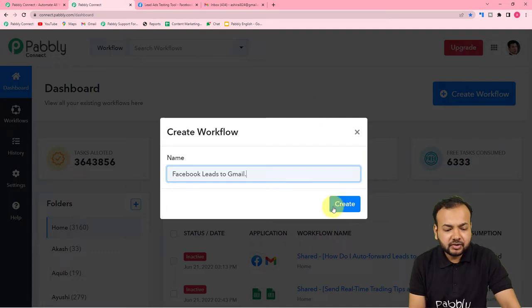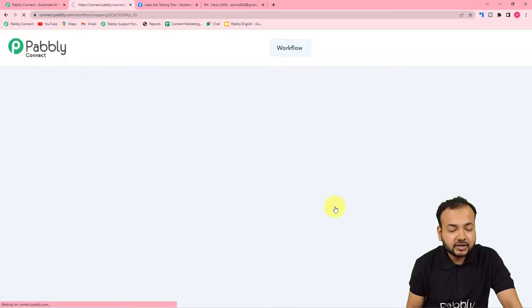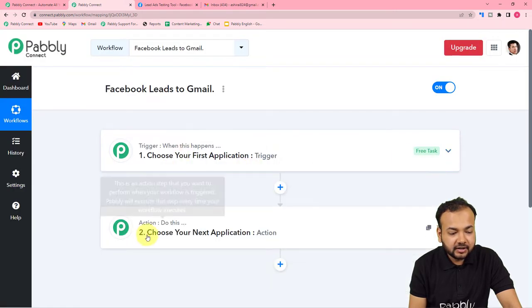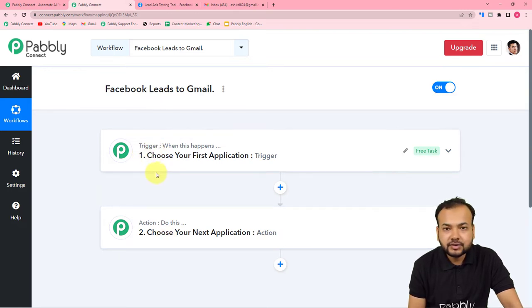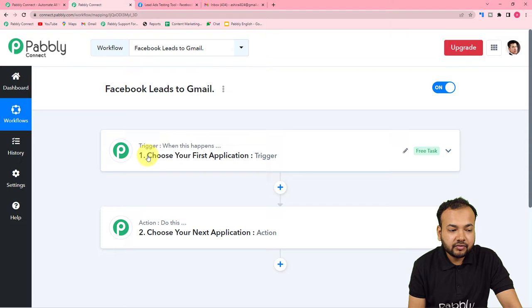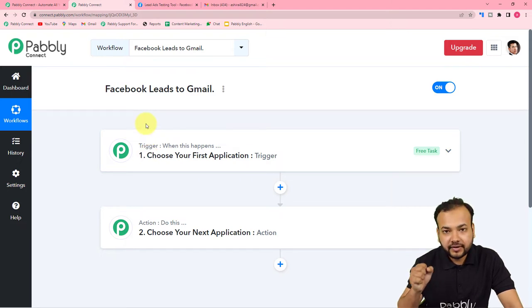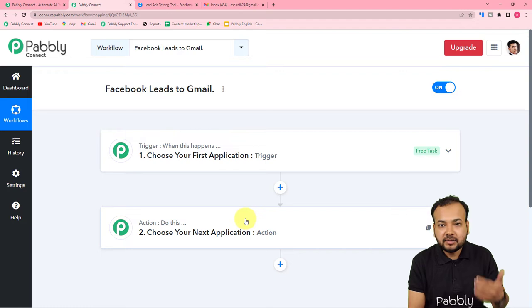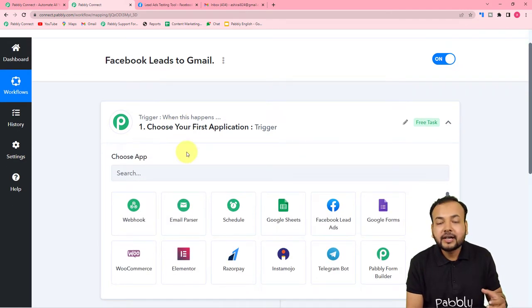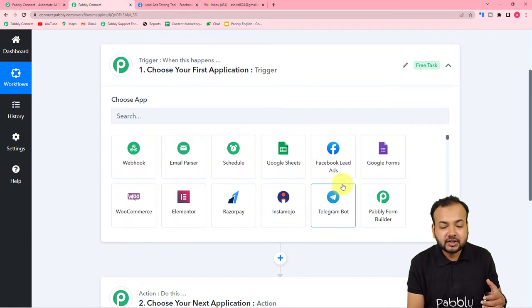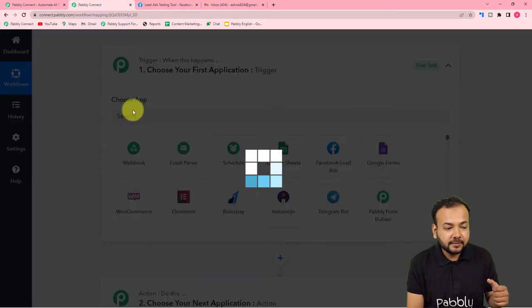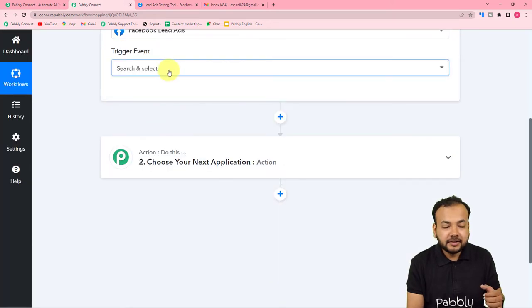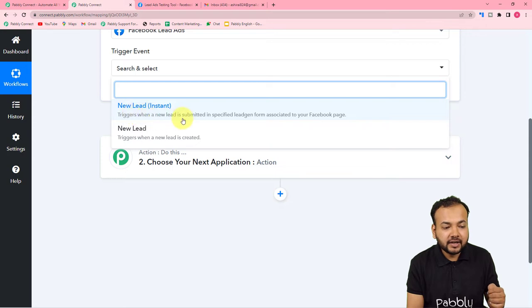After giving the name, click 'Create' and your workflow page will load. On this page you will see the trigger and the action. Automation works on these two things: the trigger is the event that starts the workflow, and the action is the response to that trigger. In our case, the trigger is the generation of a lead from Facebook Lead Ads, and the action is to send the lead details to a specific team member via Gmail. First, set up the trigger — select the Facebook Lead Ads icon, then for the trigger event select 'New Lead' (instant), which will trigger when a new lead is submitted.